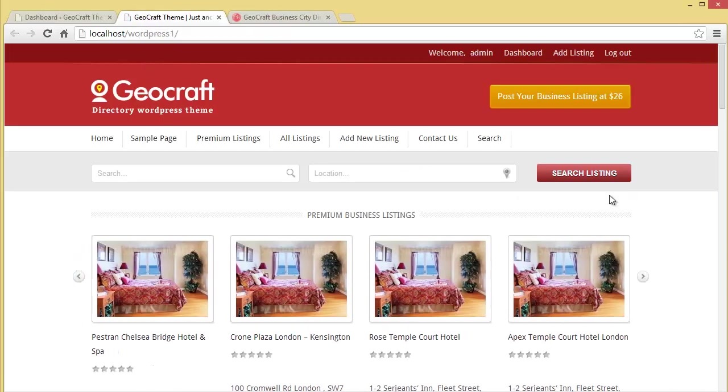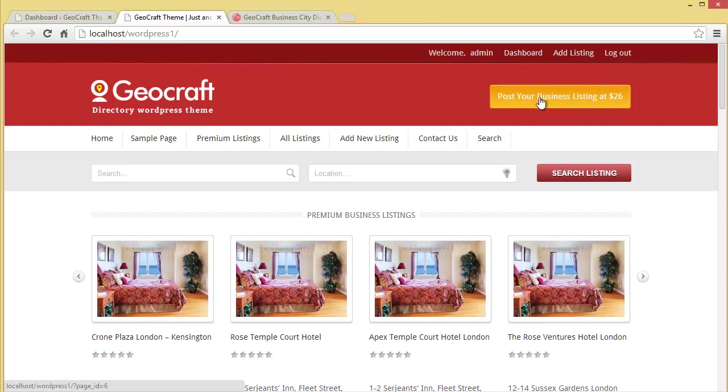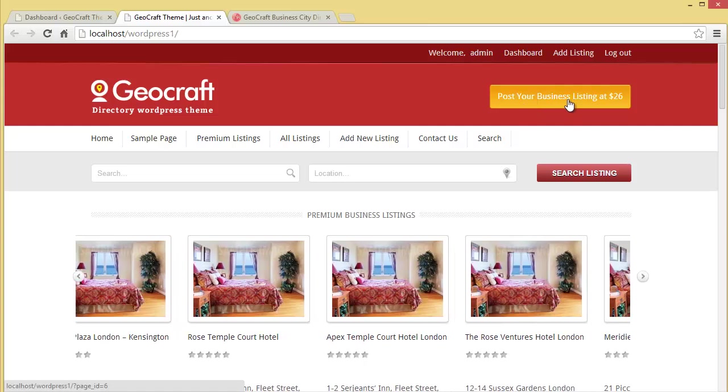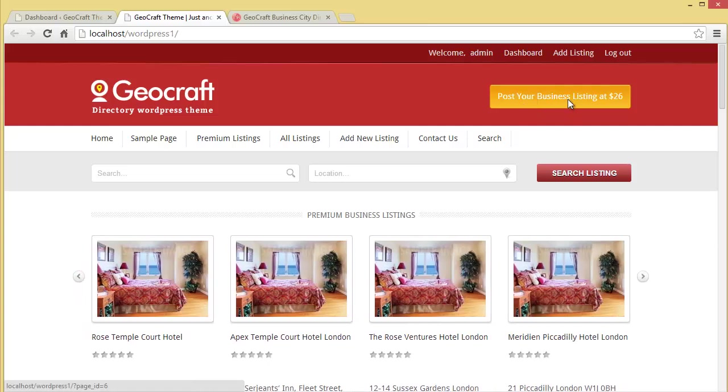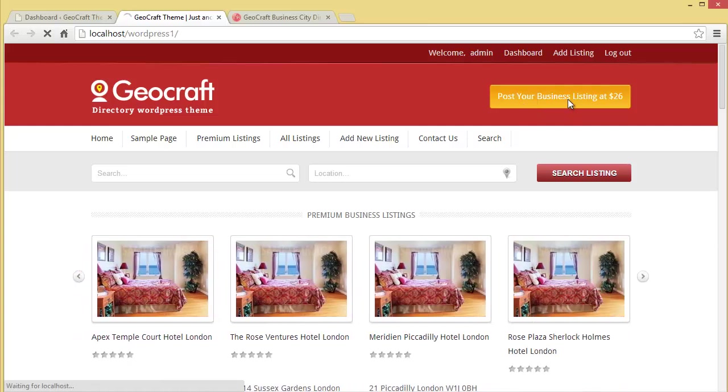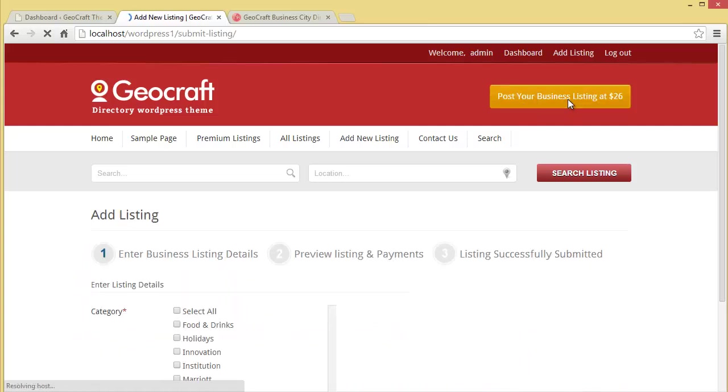Here we are. You can see this 'post your business listing' option over here. Just click on this button and imagine that you're coming to this website to add your business in the listing.